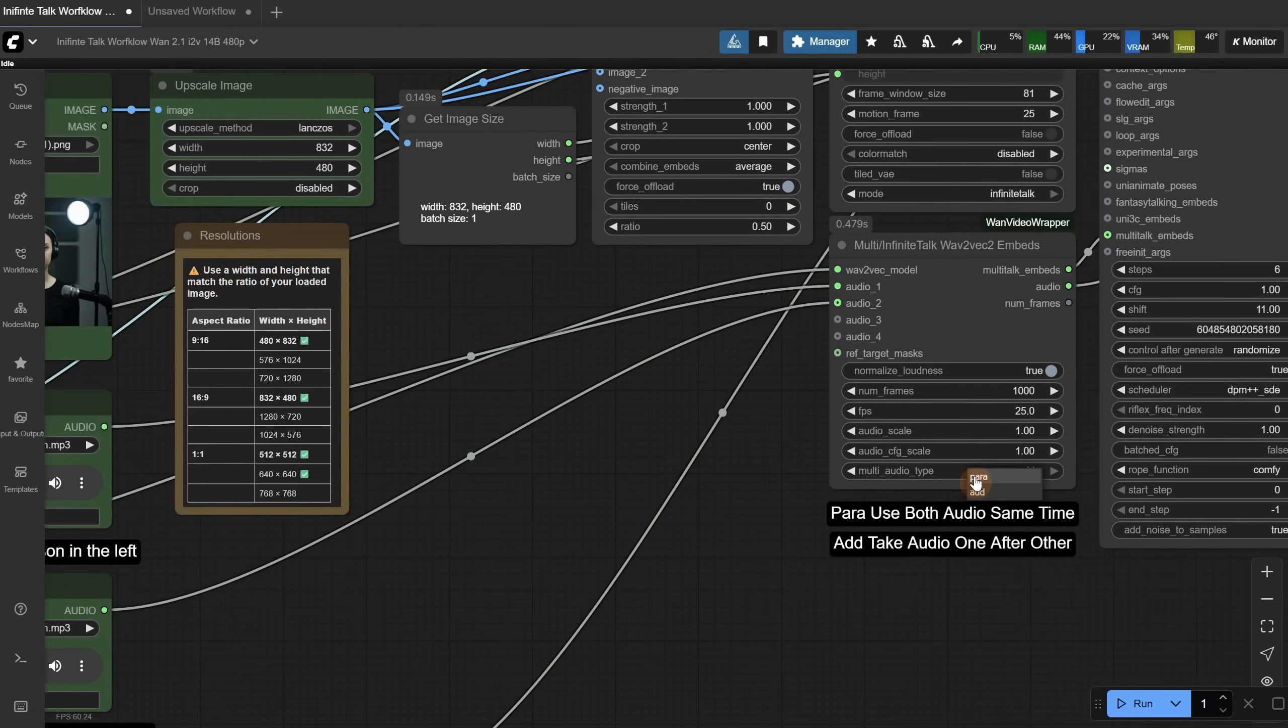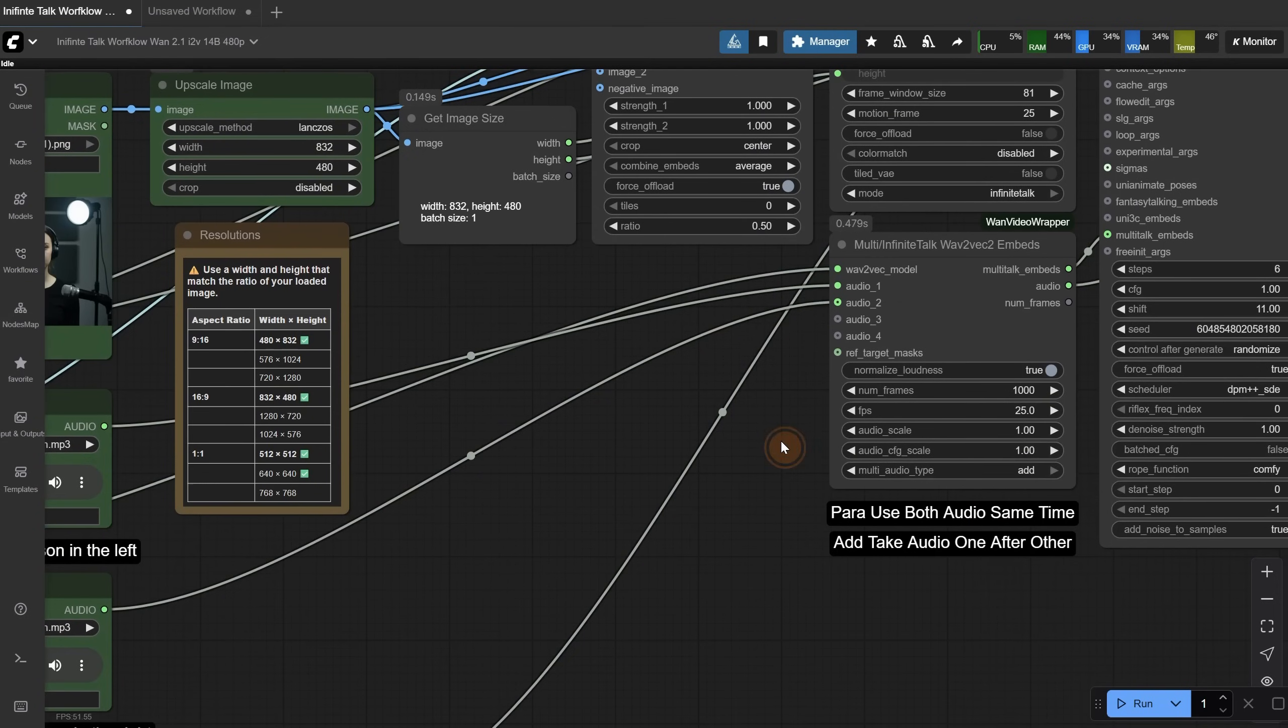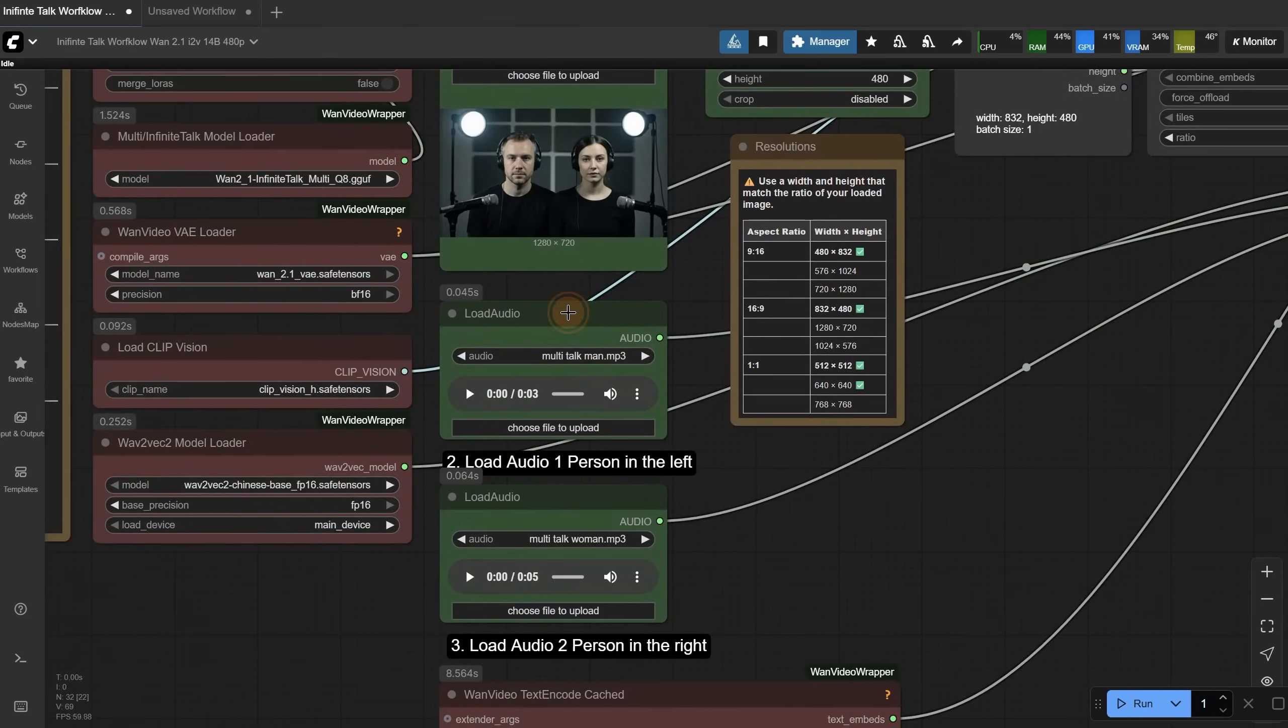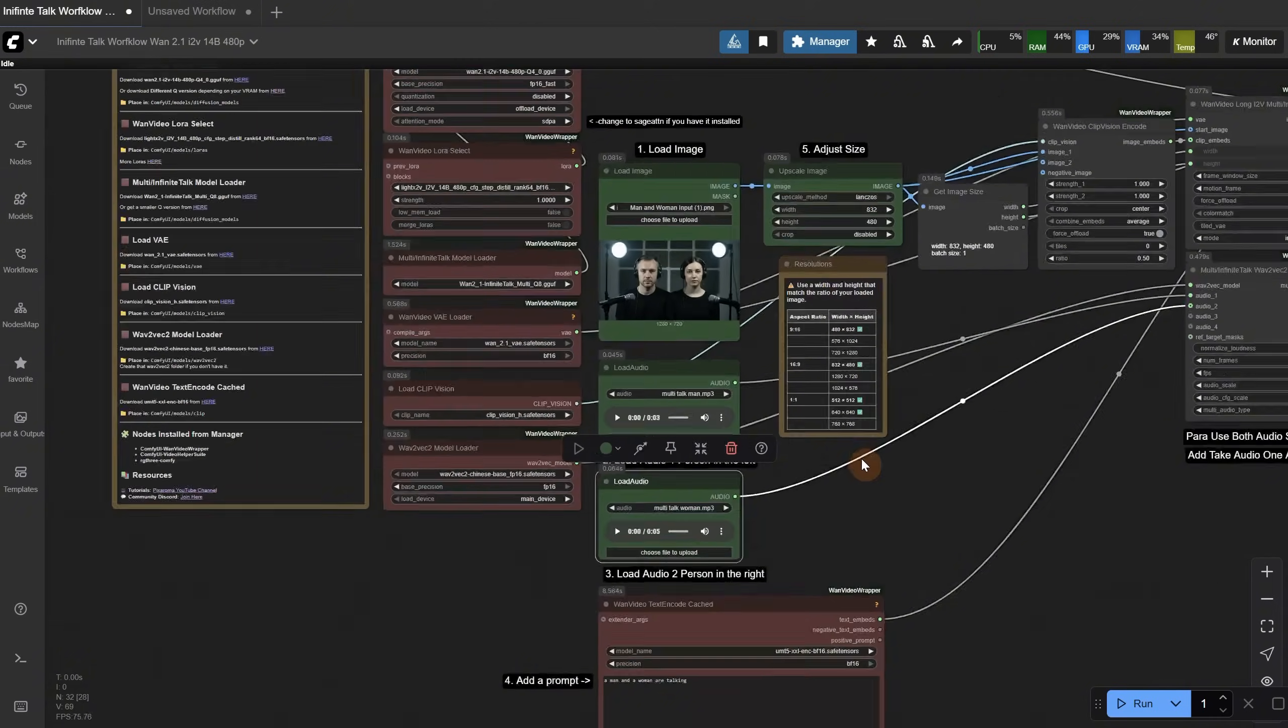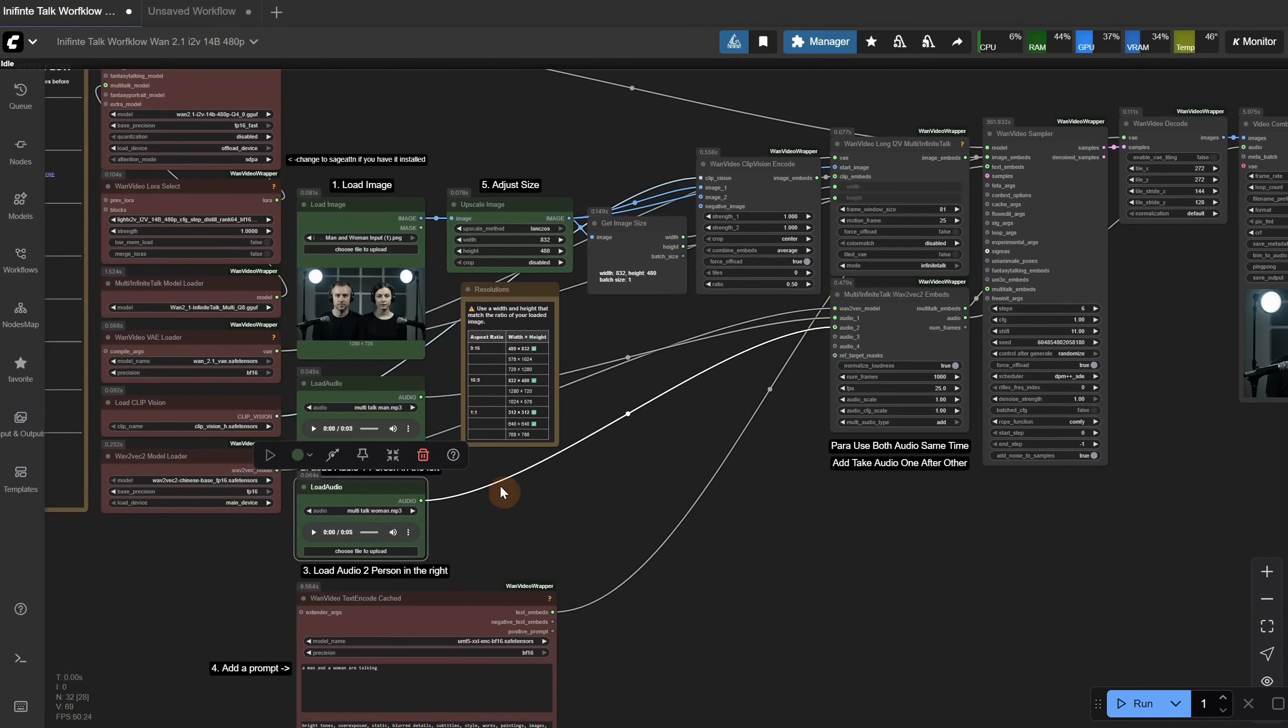Then both audio files are connected here, and you need to change this. If you use para, the audio will play at the same time, like in parallel. It depends on how you prepared the audio. I used ADD so it starts with the first voice and then comes the second voice. So audio one is first, and the second audio comes after that. Let me show you the result. Even with multi, it's not always perfect, but it can be fun to play with.